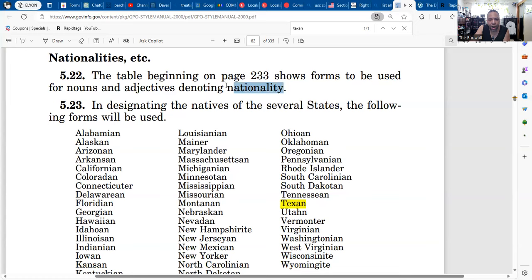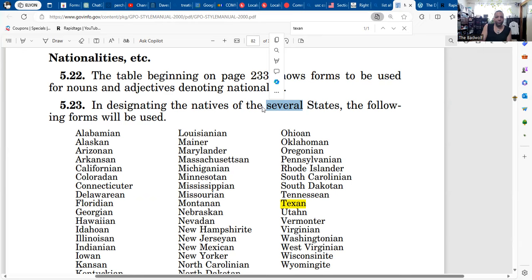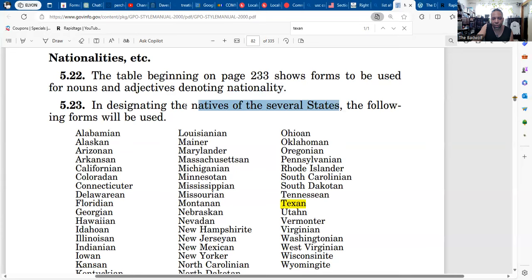So where is citizenship? Shouldn't they be talking about citizenship in here? 'Citi' — 'city' — 'ship' — ship on water. Nope. Nation, nationality — on land. In designating the natives of — whoa — somebody added the word 'several.' So thank you government, thank you GPO. Somebody out there caught their little mistake: instead of saying 'the natives of the states,' it now says 'the natives of the several states.' This is how they refer to nationals.